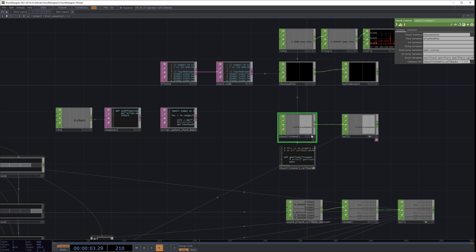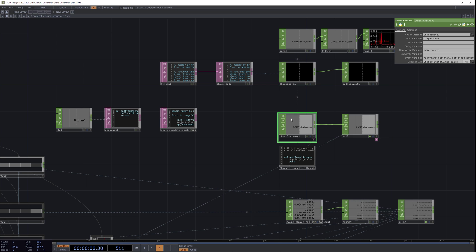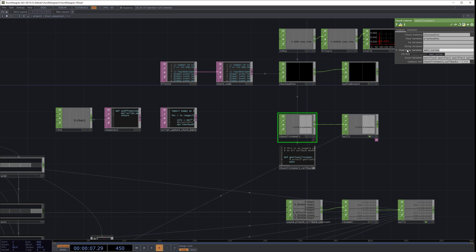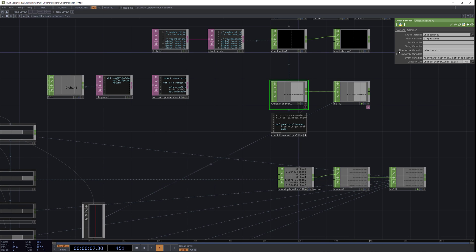Similarly, the Chuck listener is fetching information from Chuck audio. What it's fetching is over here in the top right — we are fetching the playhead position, we are fetching the float array variable of the ADSR curves, and we're also fetching event variables. I'll go through the event variables first.